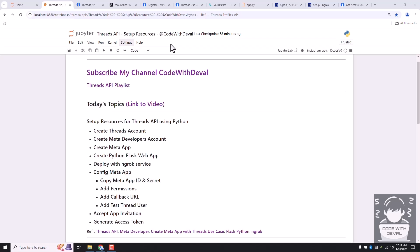Hi everyone, welcome to my channel Code with Devil. In this video series I'm going to cover all Threads API, and we are going to use Python as a programming language to perform all these APIs. In today's topic we are going to learn about how to set up resources, step by step, for Threads API, and we will generate an access token. If you are interested in Instagram API, I already have a playlist on my YouTube channel you can check that out as well. Let's get started.